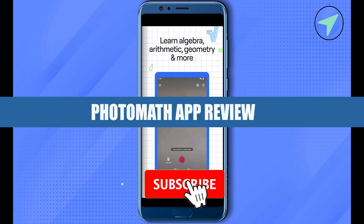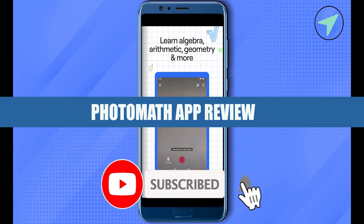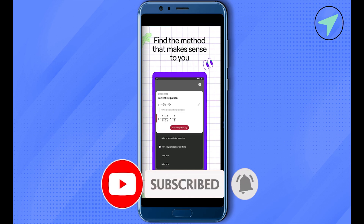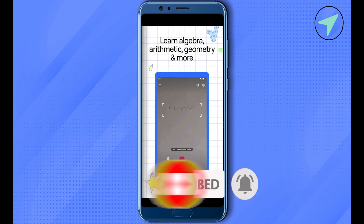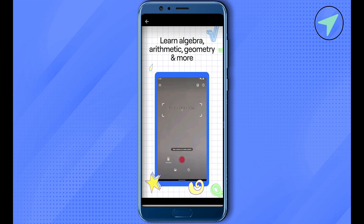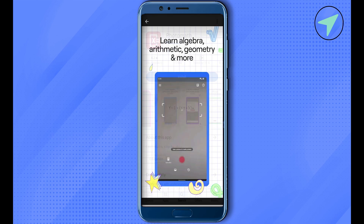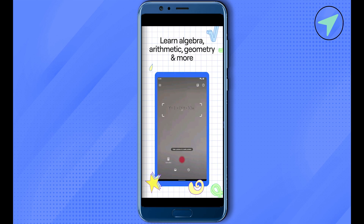Photomath app review. Hello everyone, welcome to our channel. Let's review and explore Photomath. You can find it quite easily on Android or iOS, just simply search for it and install it. After that you can sign up for an account, and this is how easy it is to solve your math problems.